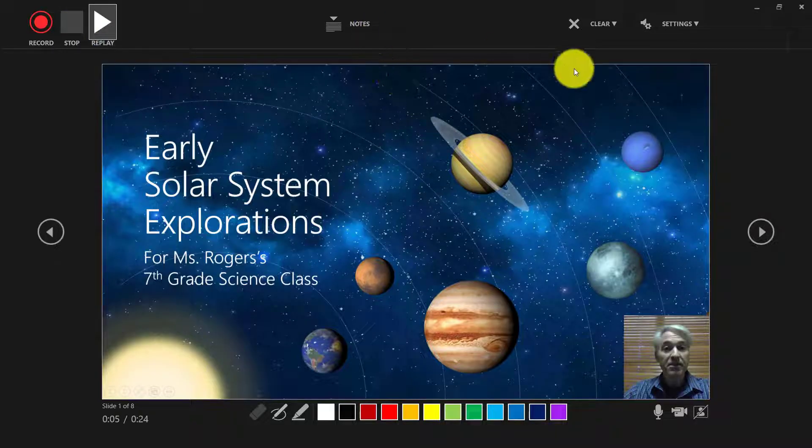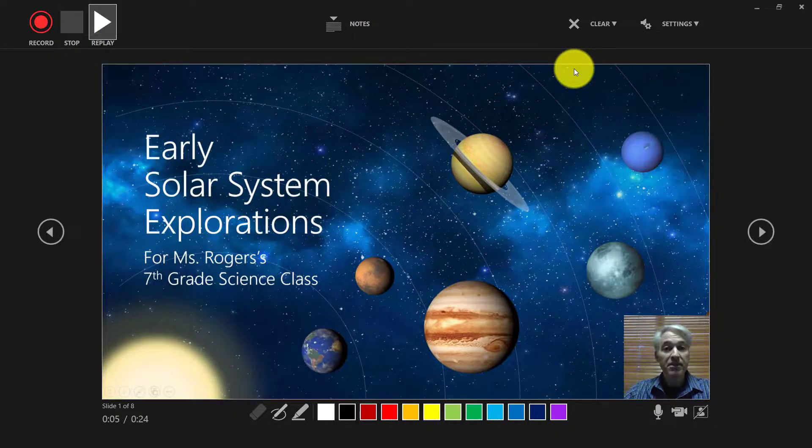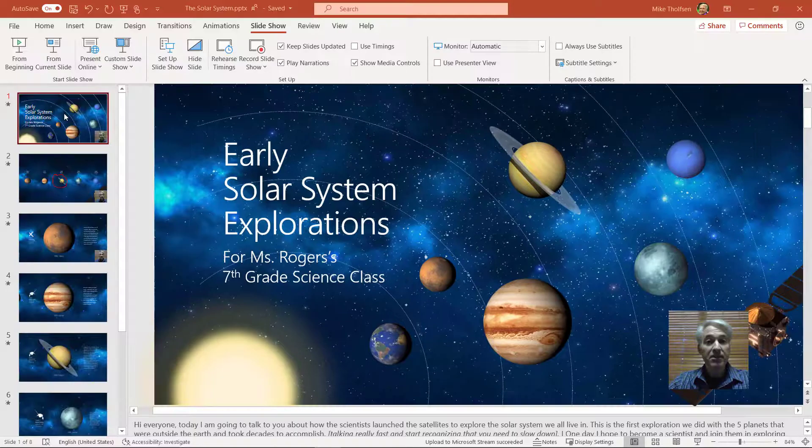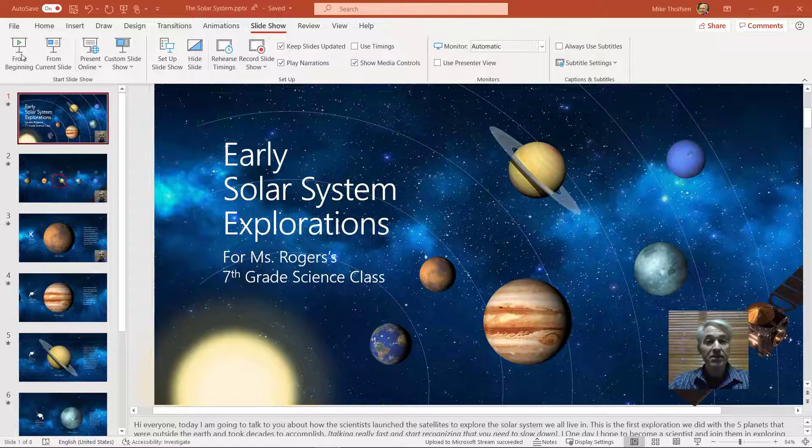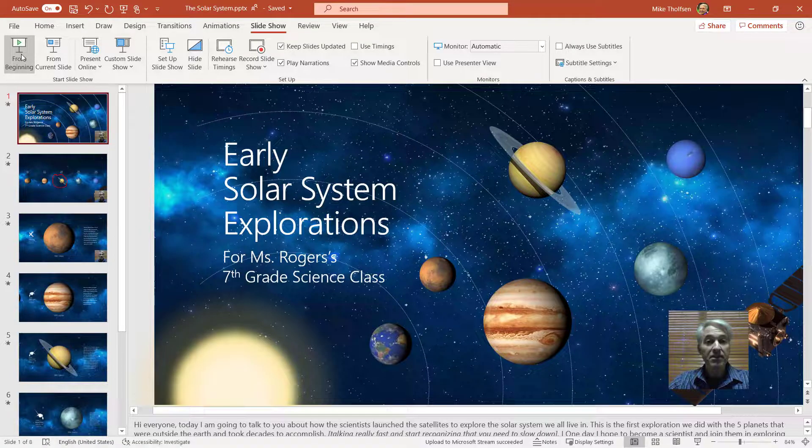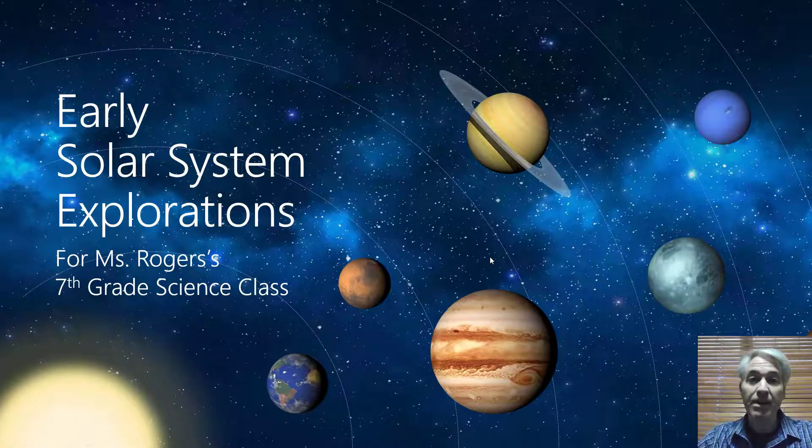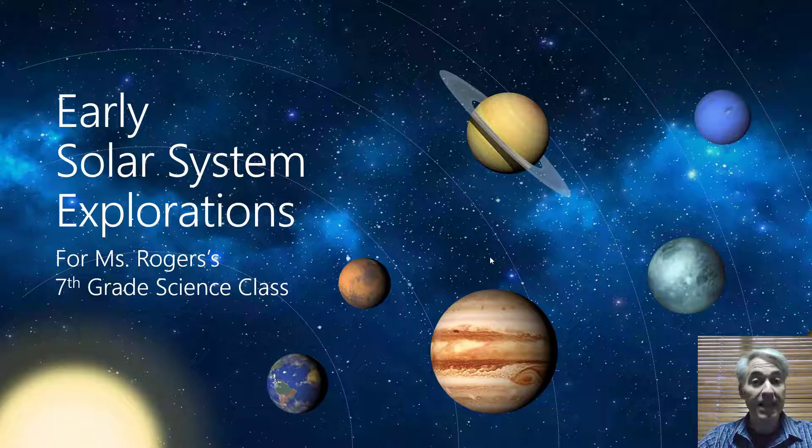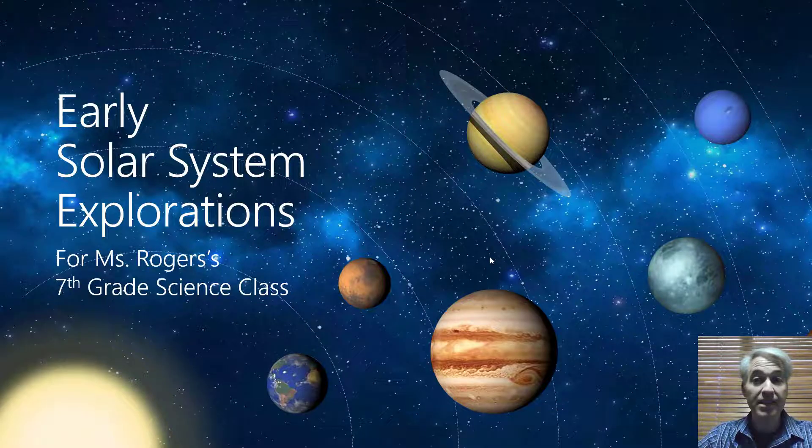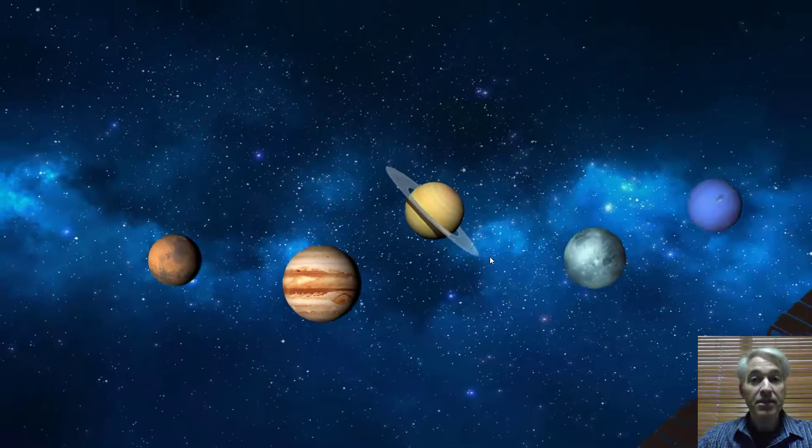Now when you're done, I'm just going to hit escape. Now when I hit from the beginning to start my slideshow, watch this. Welcome to my presentation, we'll be talking about solar system explorations. I hit the next slide. It goes.